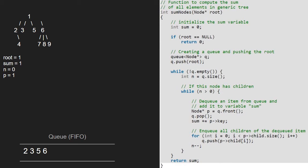Now n will be equal to 4, i.e. the number of elements in the queue. Since n is greater than 0, we enter the inner while loop and now p will point to 2. Then we pop 2 from the queue. Next, we add p's key to sum, so sum will be equal to 1 plus 2, i.e. equal to 3. Next, we enqueue all the children of 2 into the queue. Since 2 has only one child, i.e. 4, we enqueue 4 into the queue. Next, we decrement n, so n will be equal to 3.